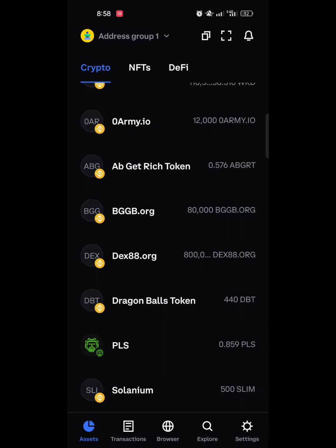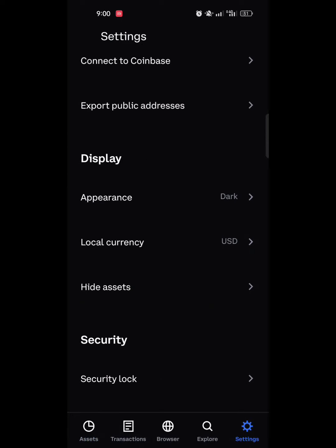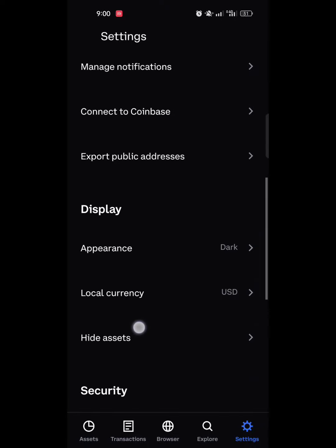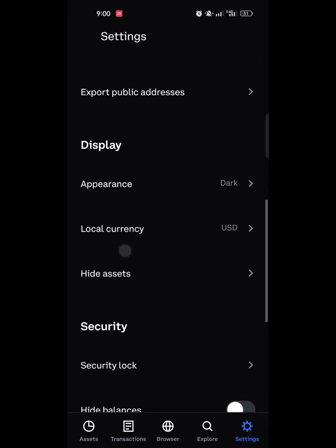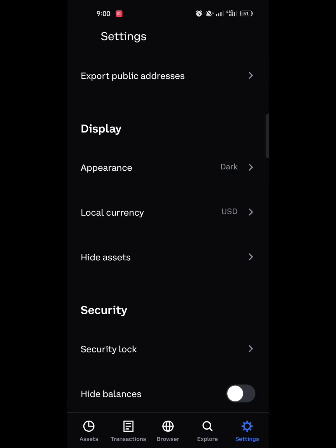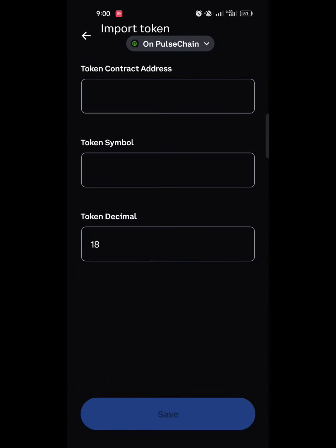The next thing we need to do is add PulseX as a custom token. To do this you need the contract address — check the description of this video for the PulseX contract address. Once you have it copied, come back to the wallet and click on Settings. Scroll through the settings until you see the option to hide assets, then click the plus button at the top right to add a custom token.